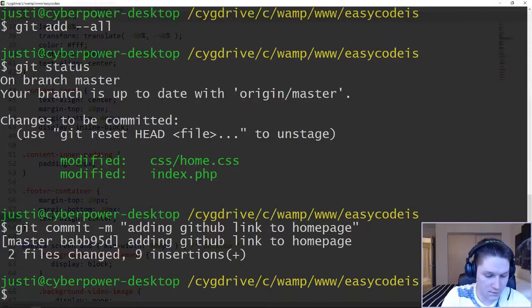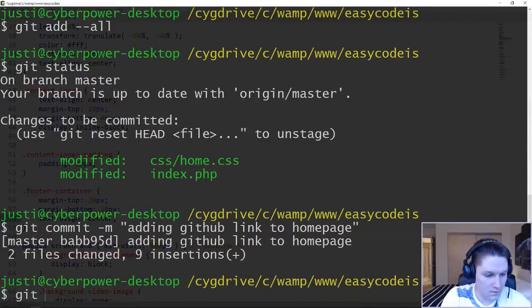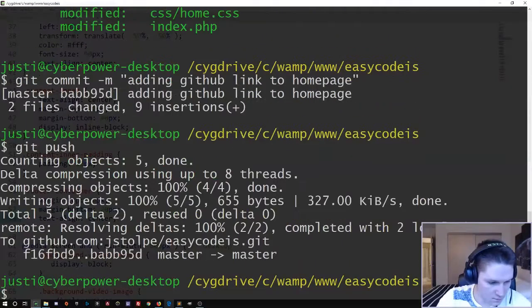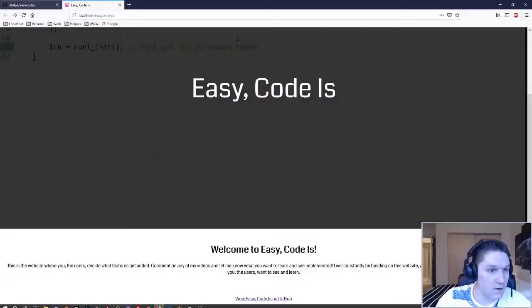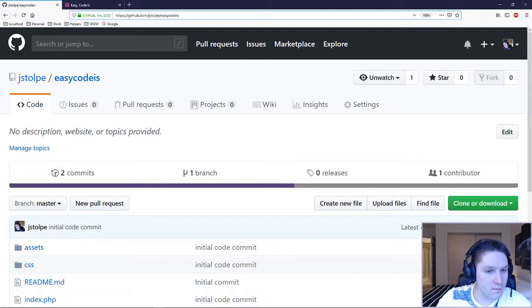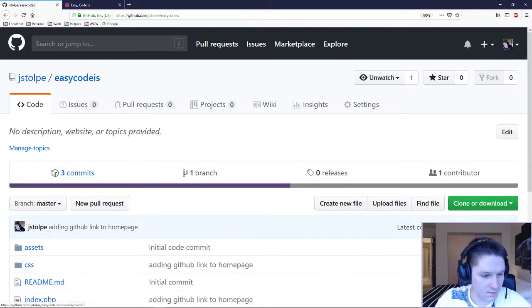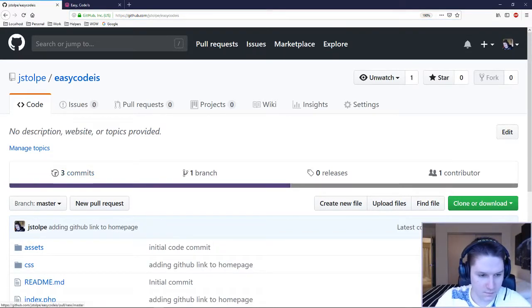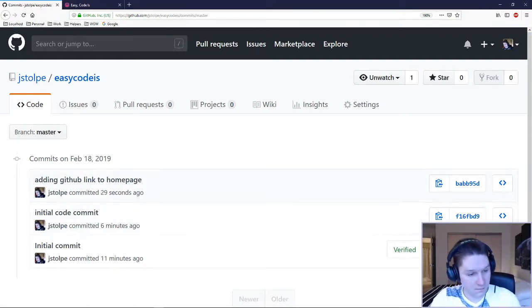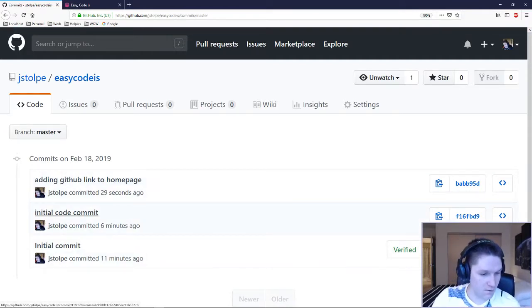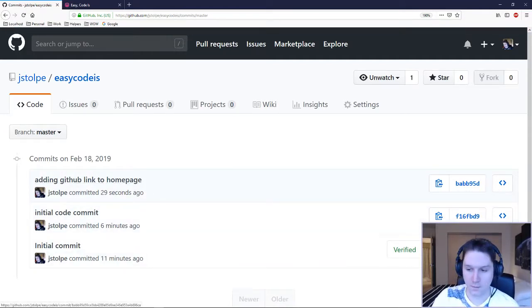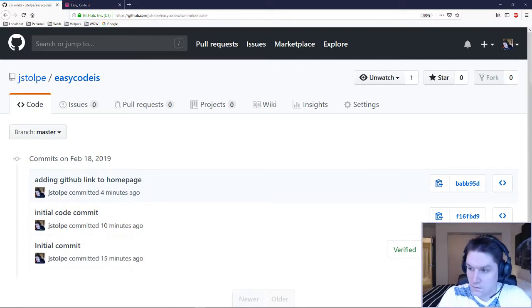Once we've done the commit, we can push it. It's been pushed. Hop back over to github and do a refresh on this page. See we have three commits now. Adding github link to homepage. Click on the commits to see the commit log. We have our initial commit, our initial code commit, and our most recent commit.